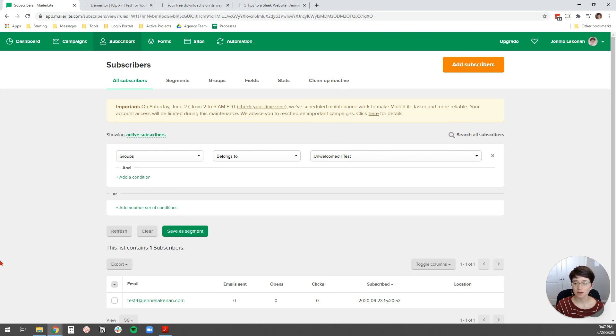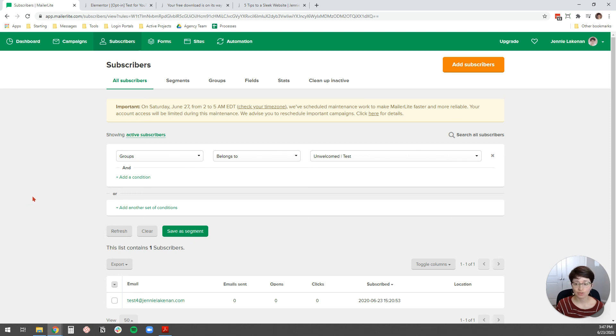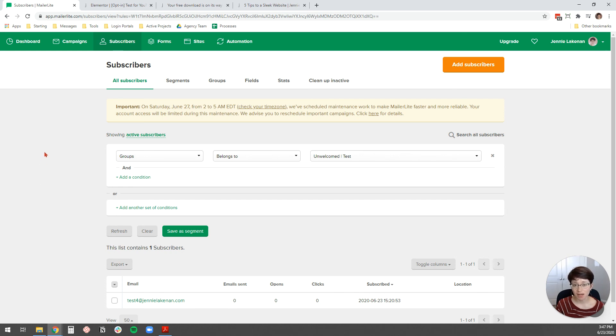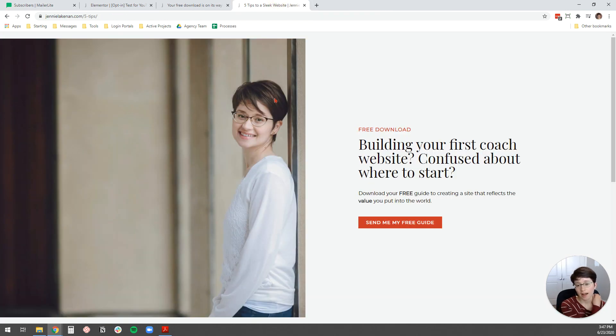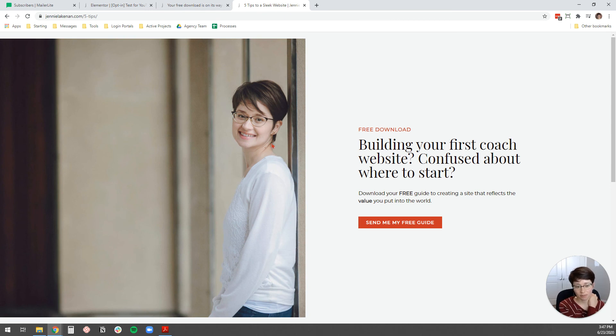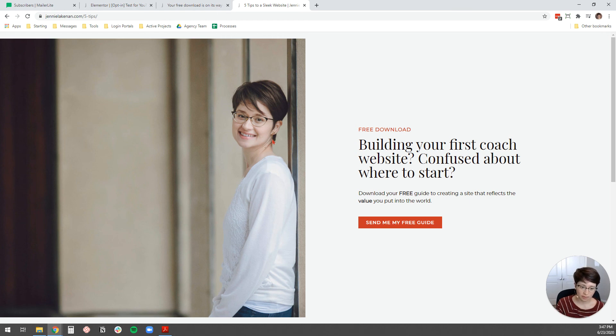We know that our thank you page is working and we are good to go. So, that is how you add a MailerLite form to your website page using Elementor. I hope that was helpful. If you are in the process of DIYing your website and you want some tips and help from me, I actually have a free guide with my top five tips for getting started with your coaching website.